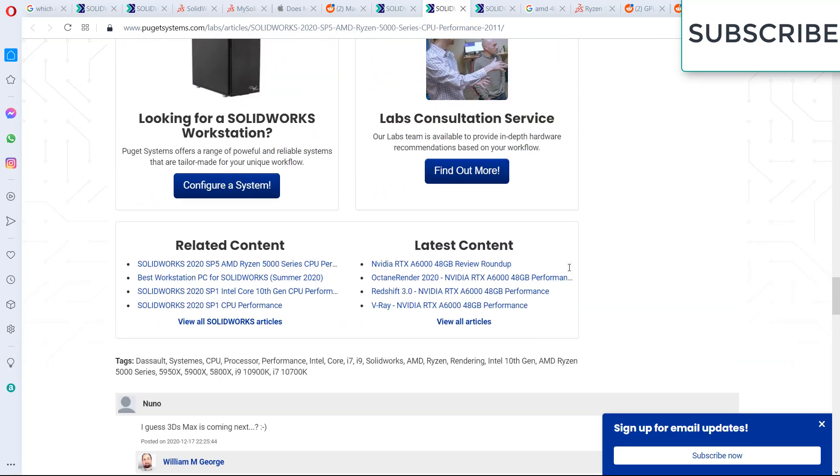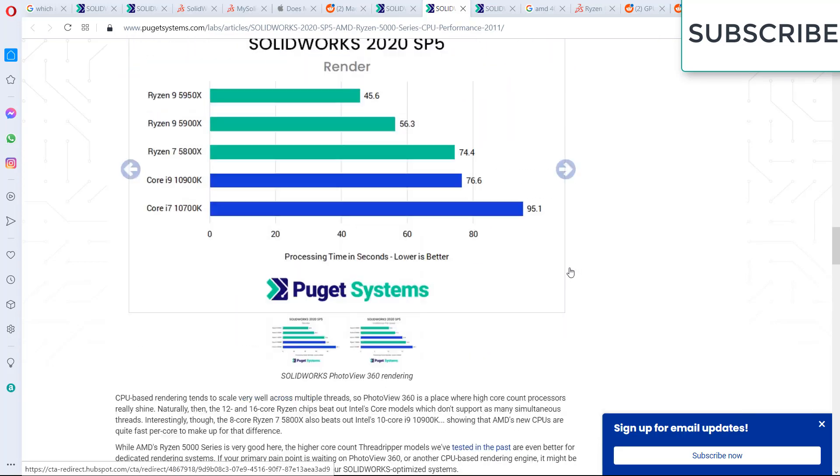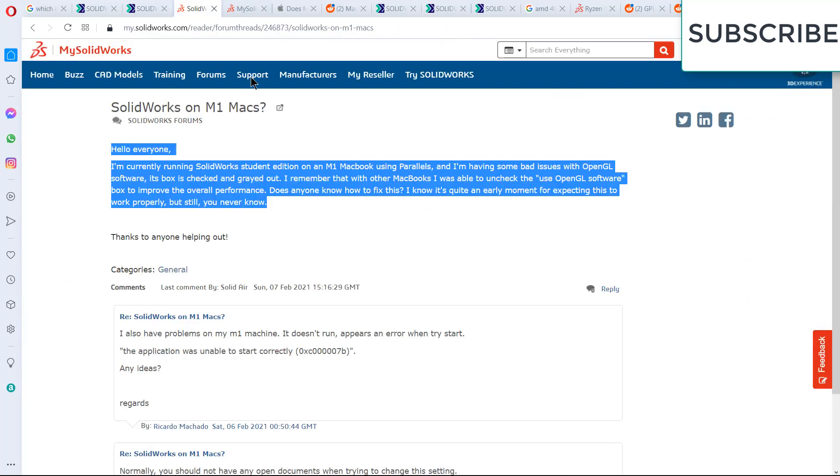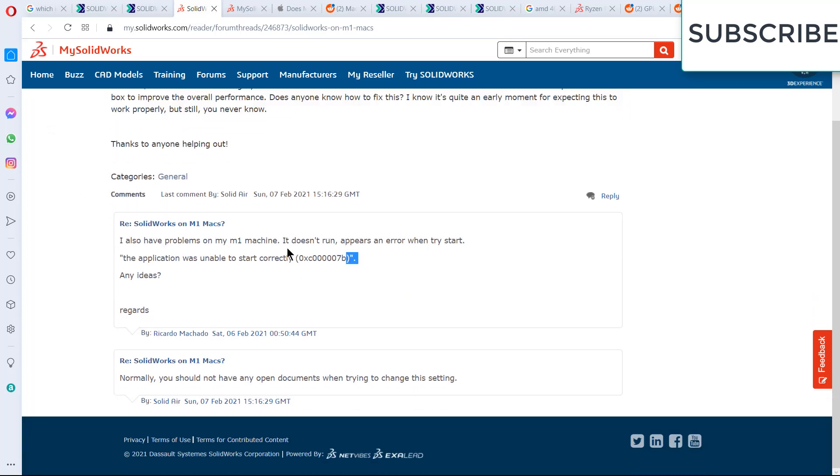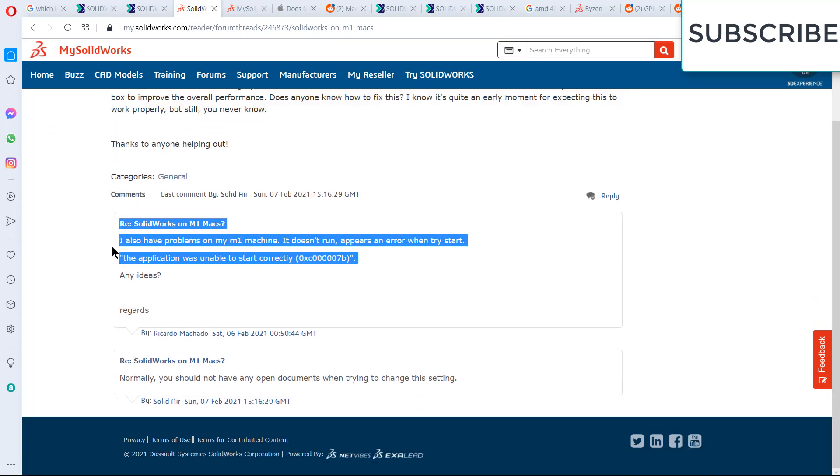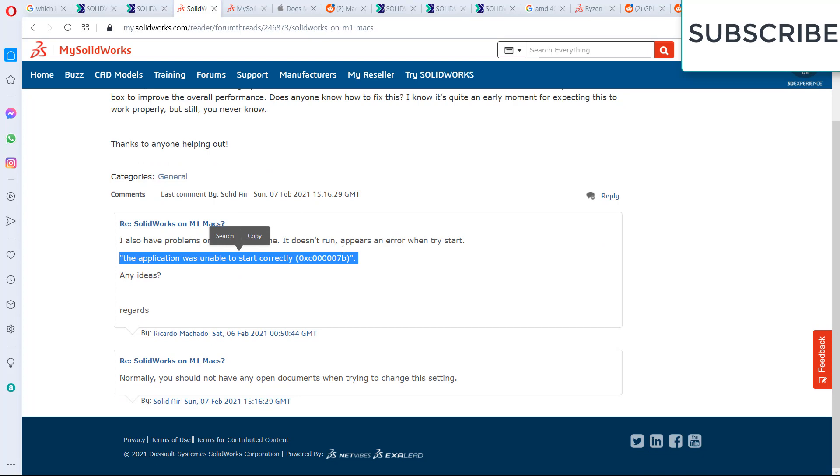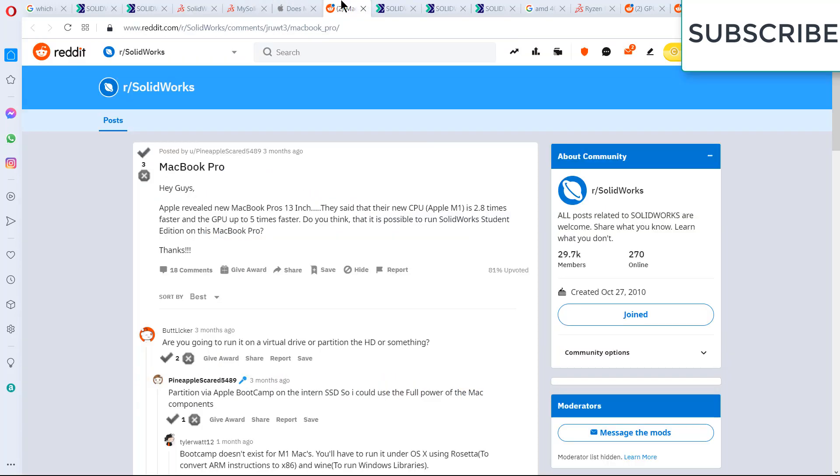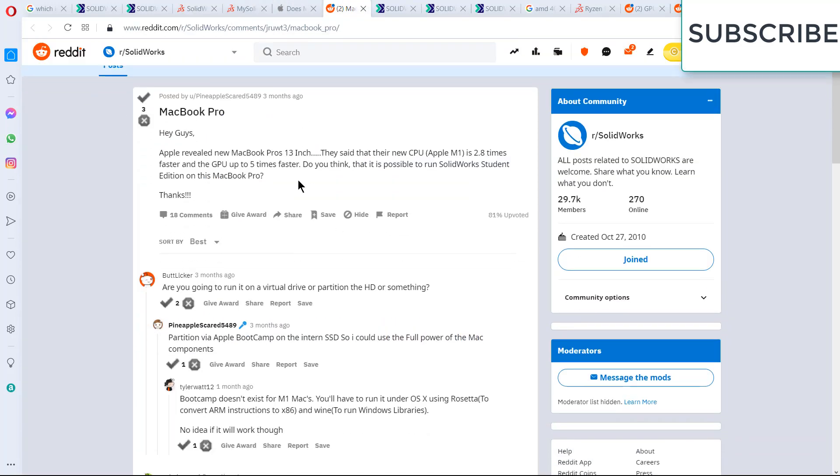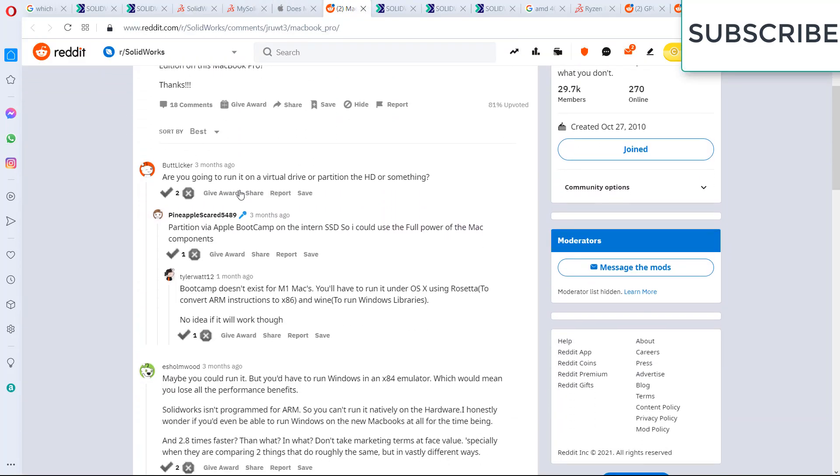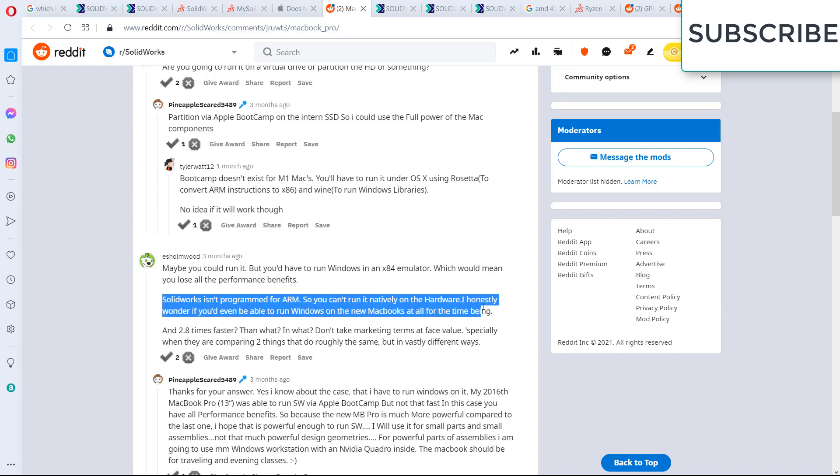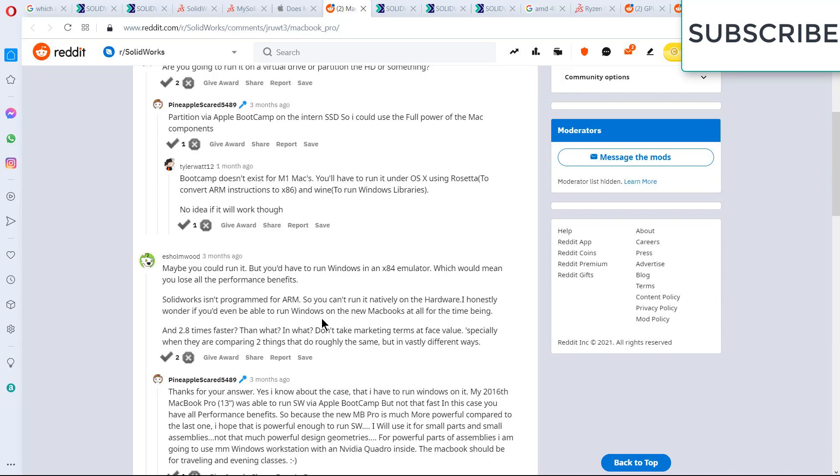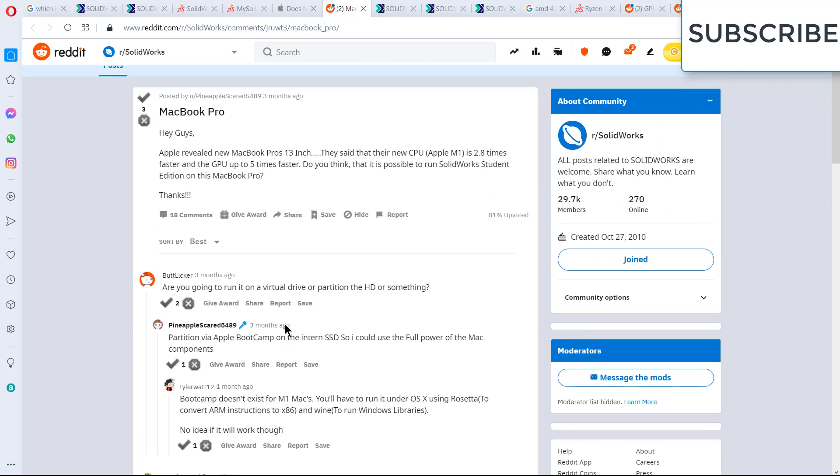Now last not least, the M1 processors. I have been doing basically search on lot of sites, and I found that people are basically getting problems, like these kinds of errors. A question arises why they are getting these kinds of errors. So basically, as you know, M1 is a new processor and it works on ARM architecture. SOLIDWORKS is not programmed for ARM, so you can't run it natively on the hardware. I honestly wonder if you would be able to run Windows on the new Mac for all the time being.